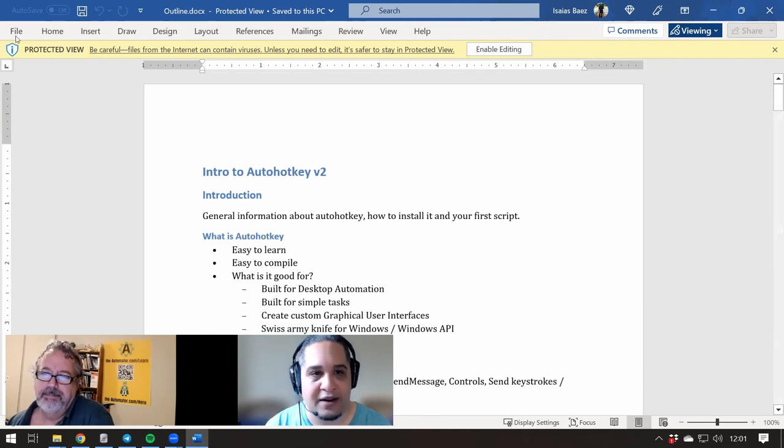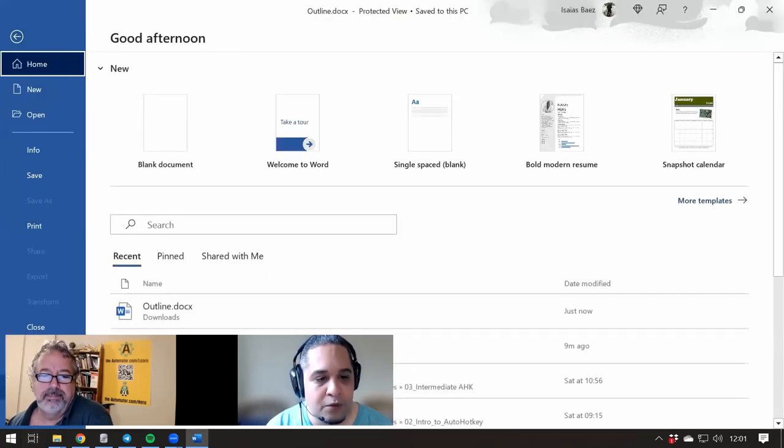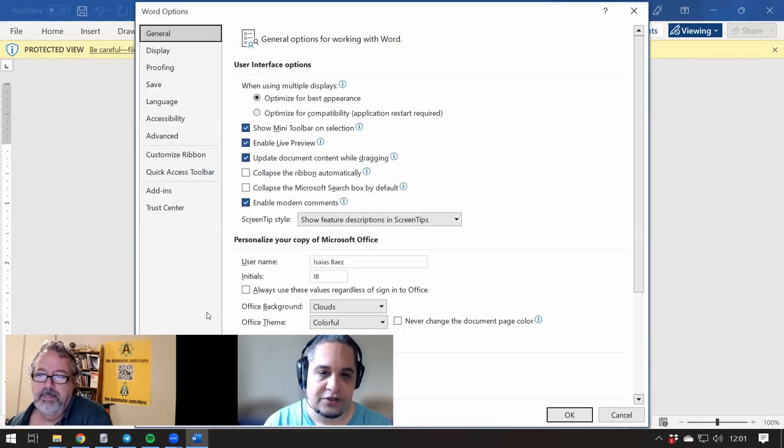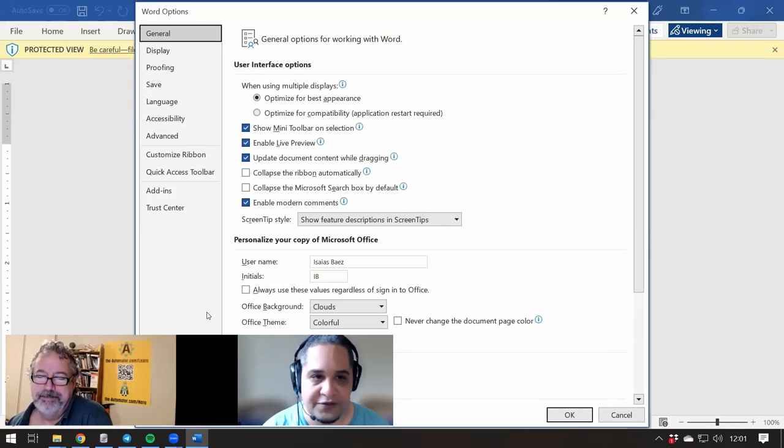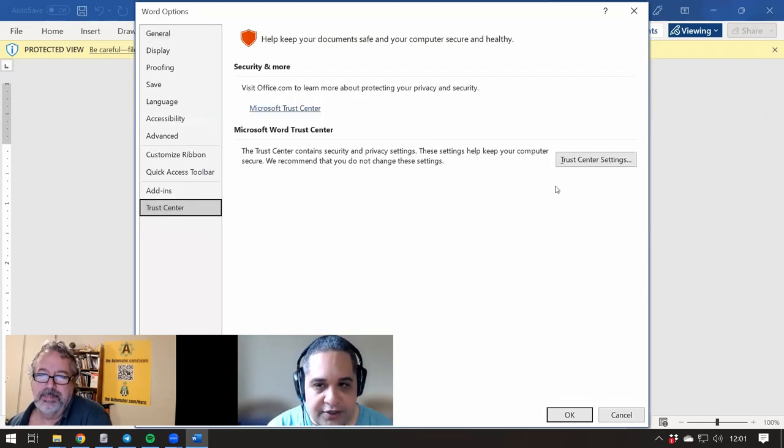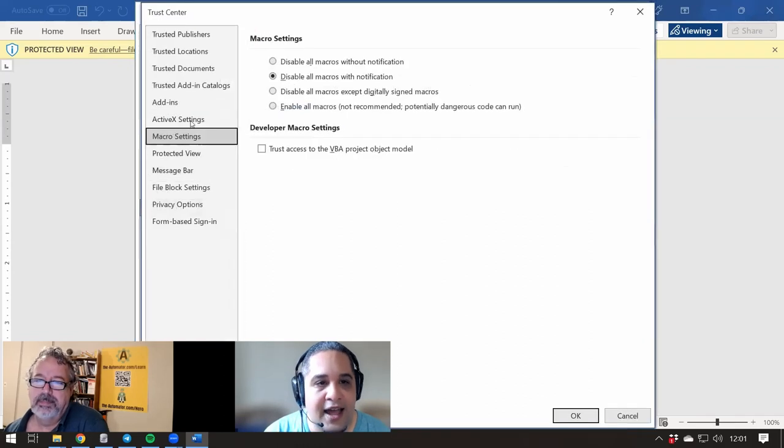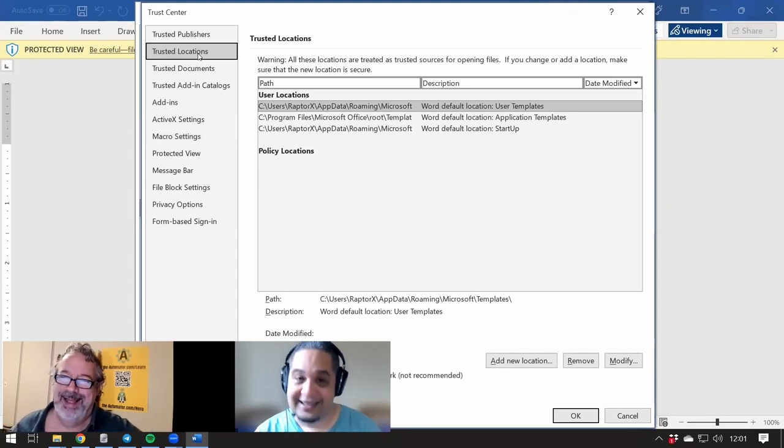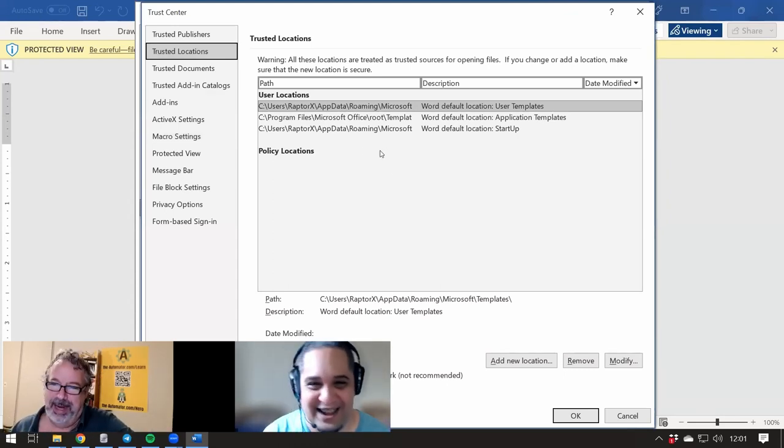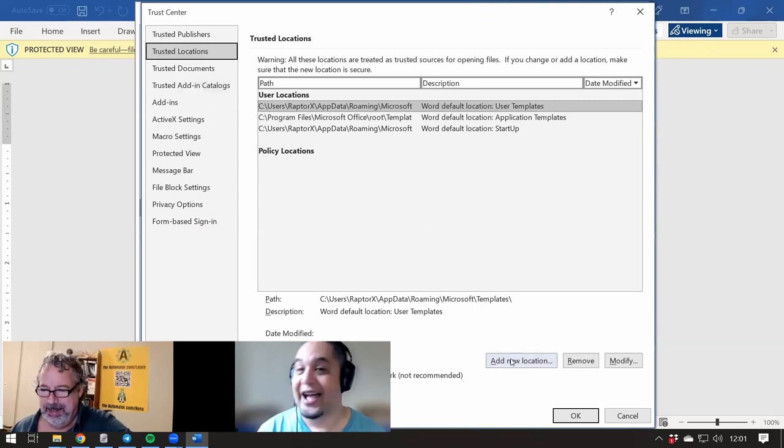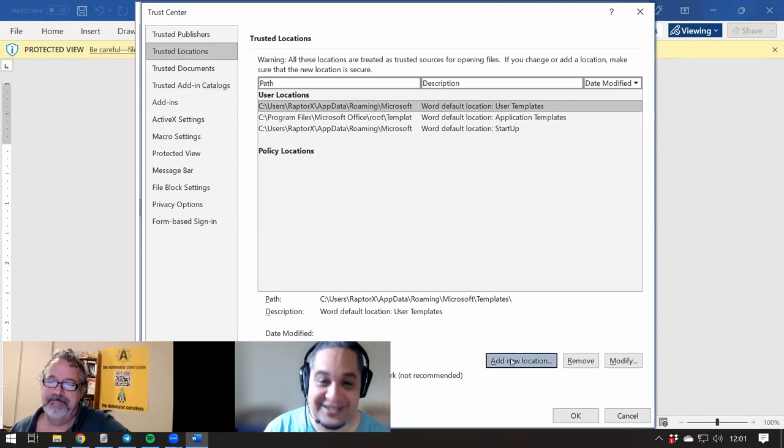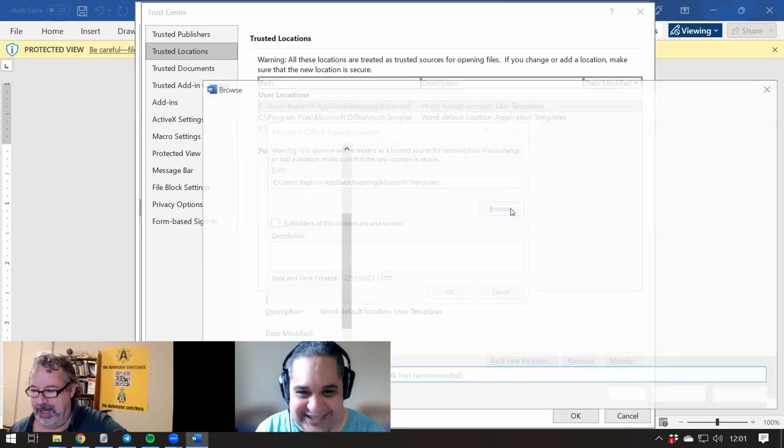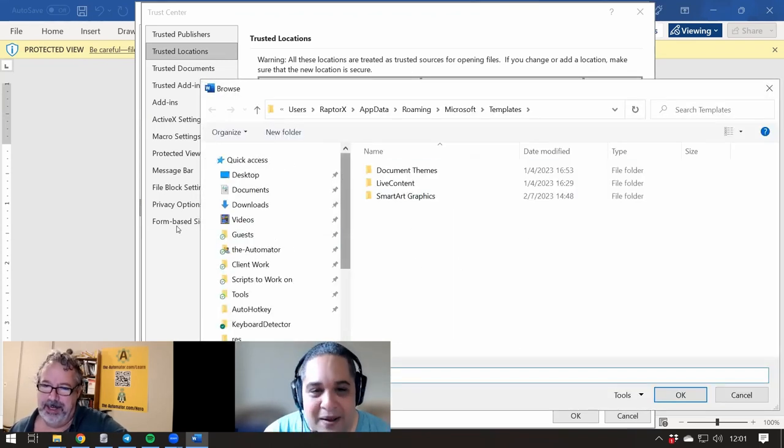So what we're going to do is go to File, go to Options. Usually my resolution is too small. Usually that button is visible right away, but you can go here to Trust Center, click on Trust Center Settings, and go to Trusted Locations. This is the folder I was referring to. Now there's a few more clicks because you have to click on Add a New Location, and it's going to give you another one that is going to ask you for the location.